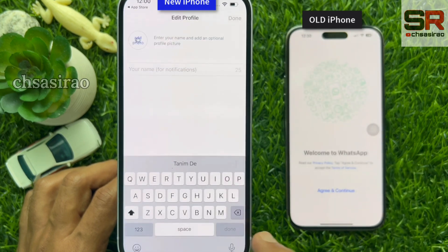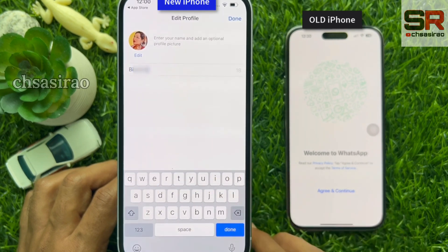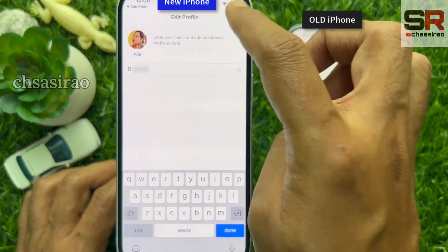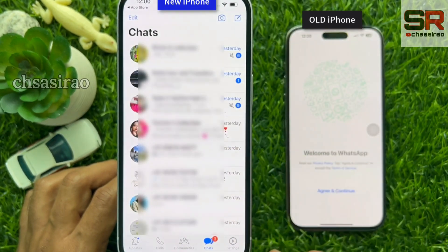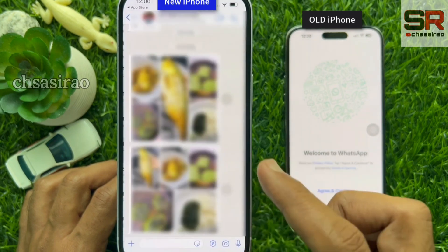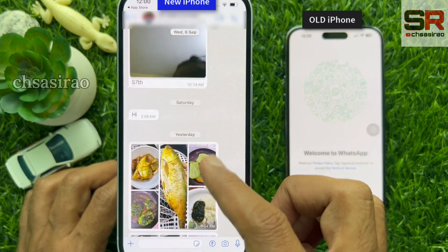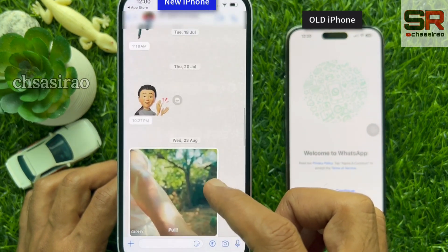Now tap Next on your new iPhone. Enter your WhatsApp profile name, then tap Done on the top right. Tap OK and you will see all of your WhatsApp data — photos, videos, documents, and other chat history — have been transferred.